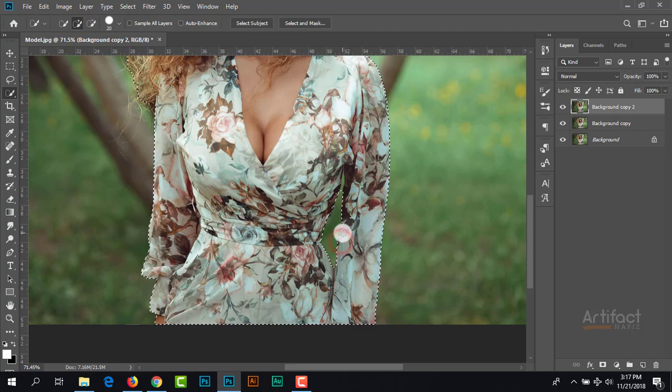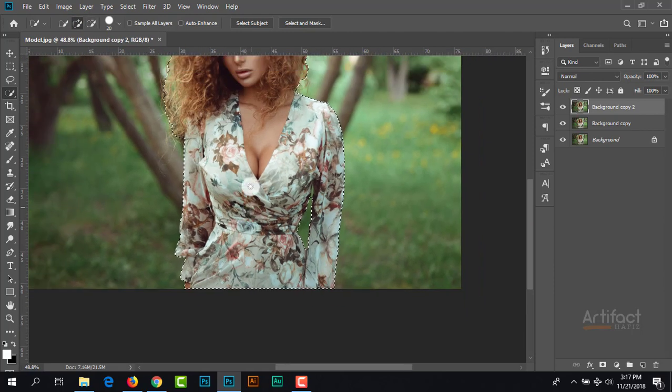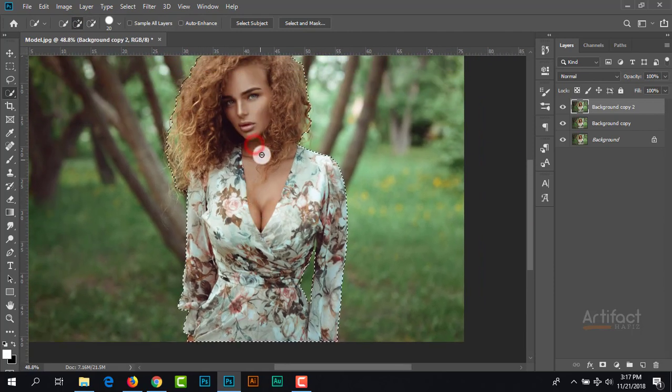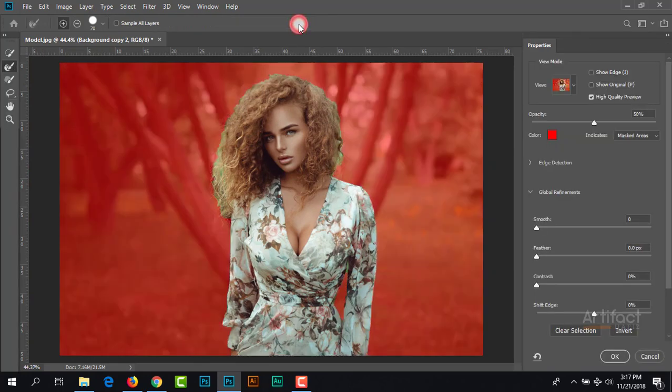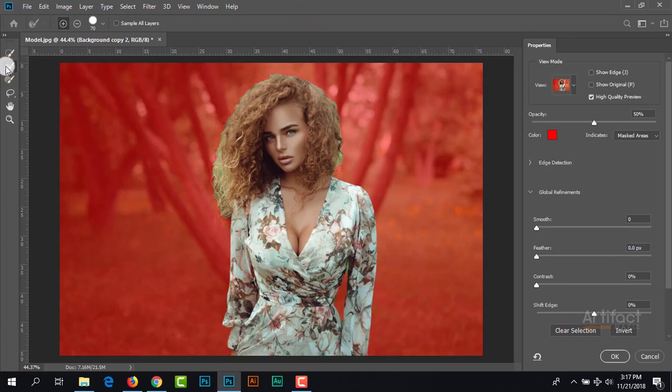Don't worry, we have the option of refine edge. I'm going to refine edge, and here we can select the refine edge brush tool and just brush on the outer edge of this image.